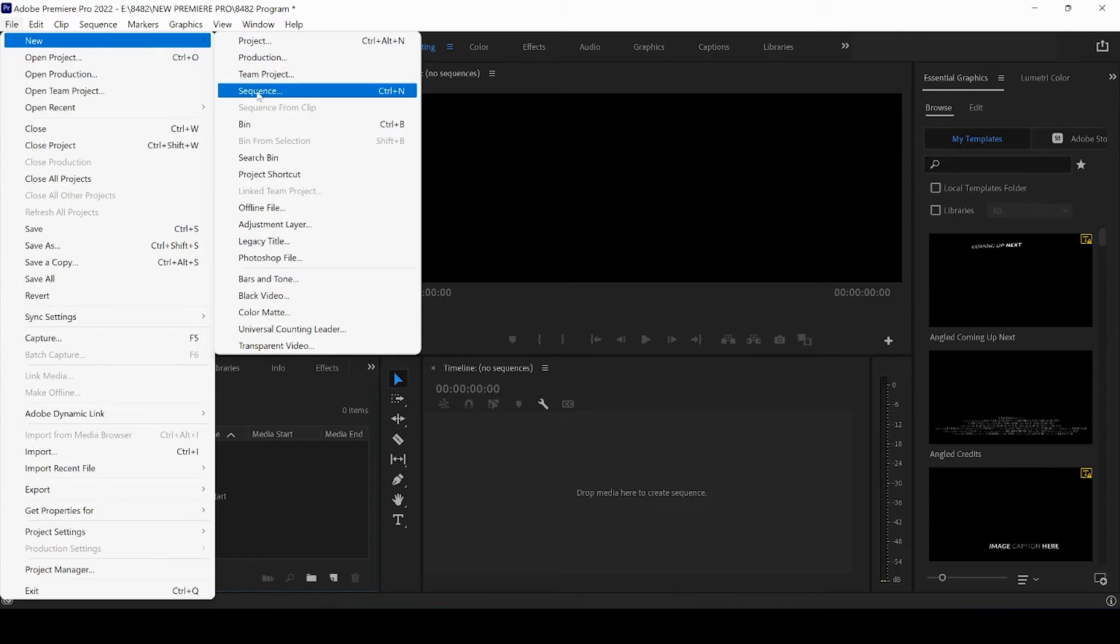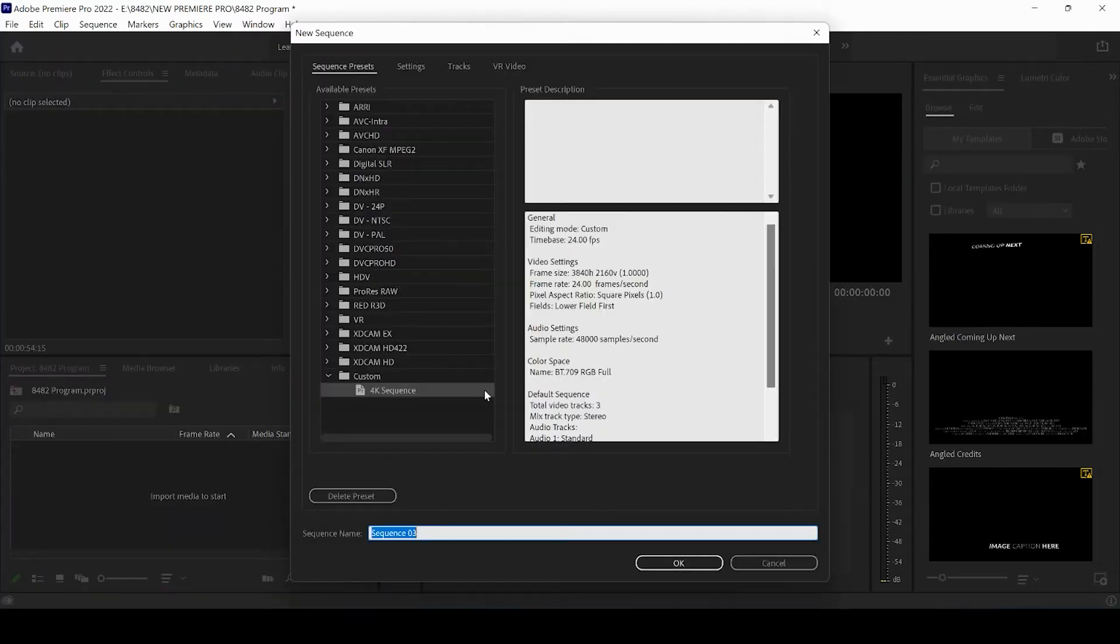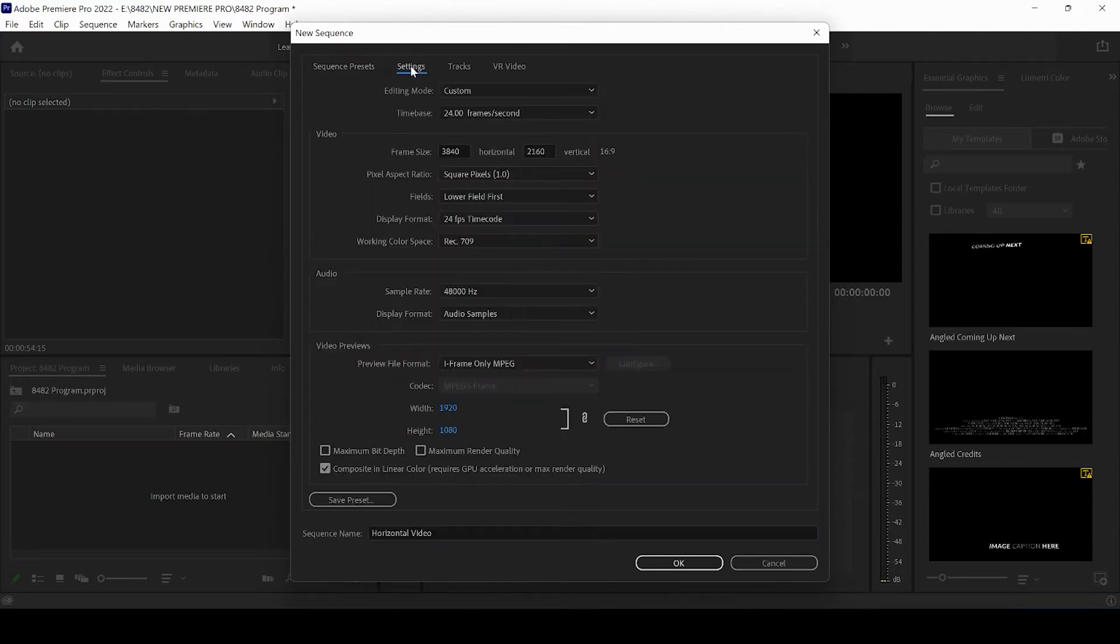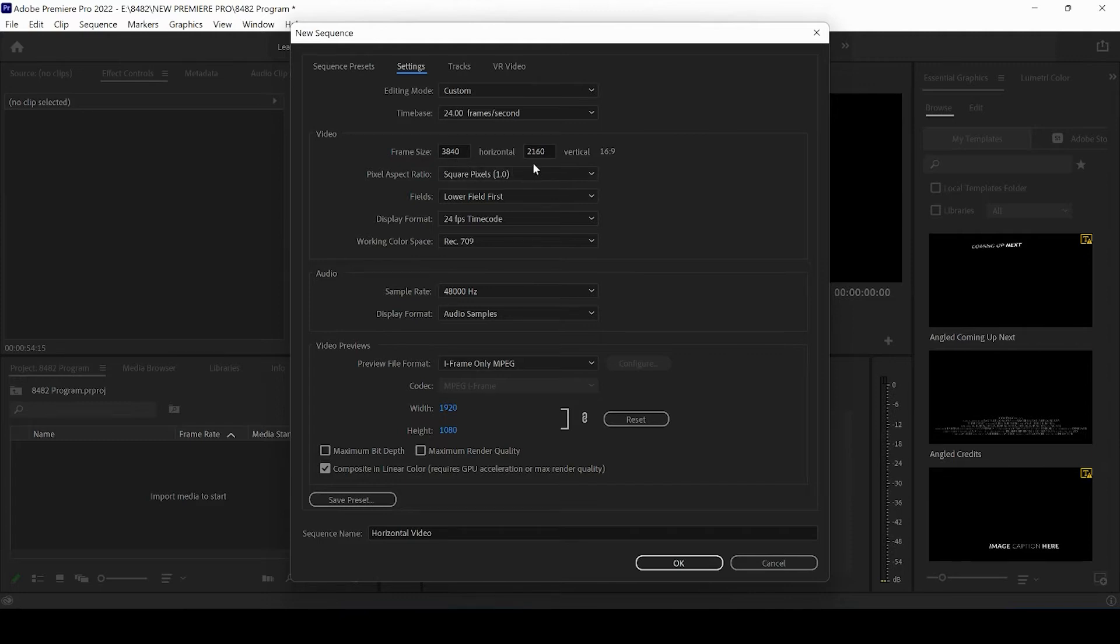And we're going to title this one Horizontal Video. So whether your video is in 4K or HD, you can come up to Settings here. And if you have a 4K video, you can go ahead and set the frame rate to 3840 by 2160. You can click on Custom for your editing mode, and the time base can be at 24 frames per second or whatever your video is at.